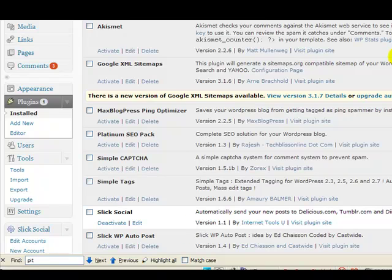Hi, I want to show you a new WordPress plugin I've developed for getting backlinks from social websites and it's called Slick Social.